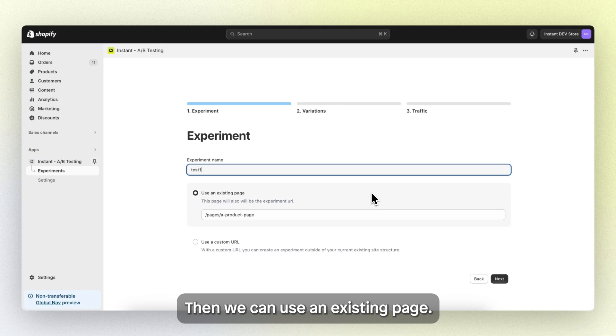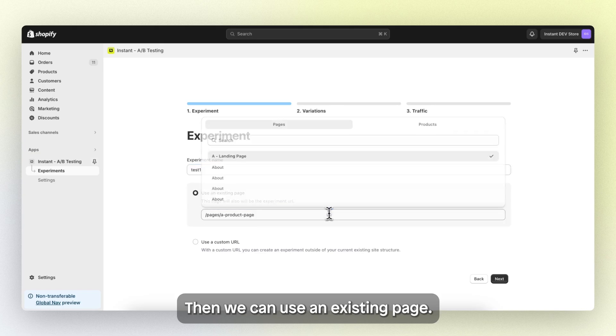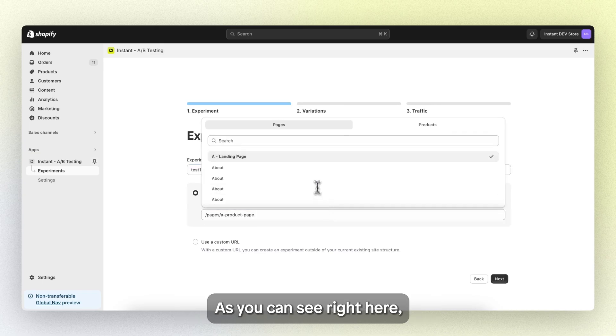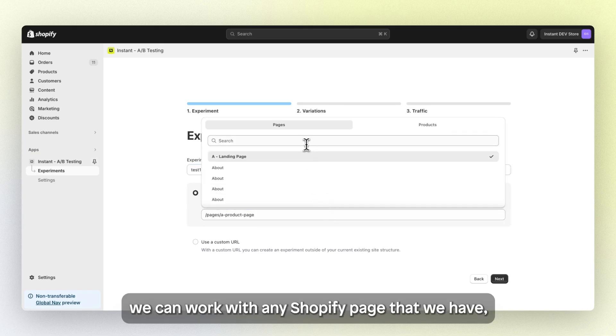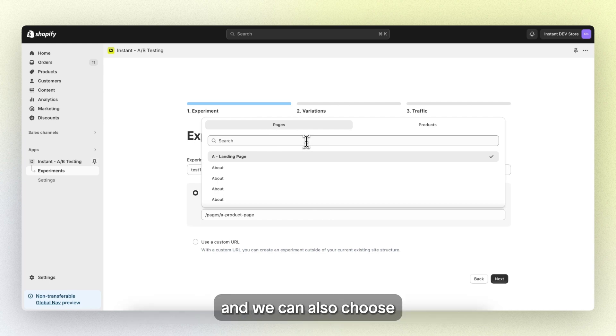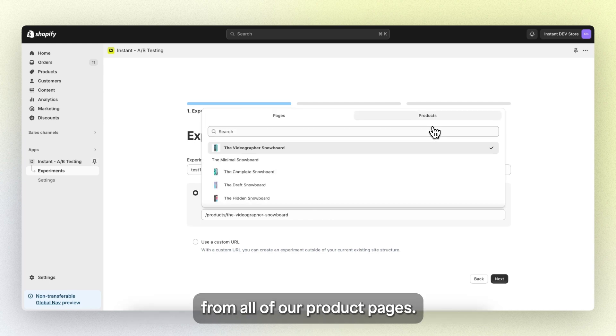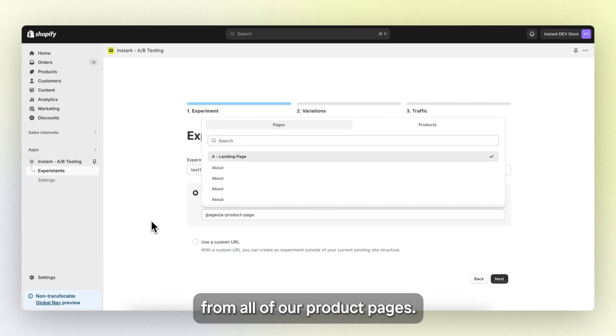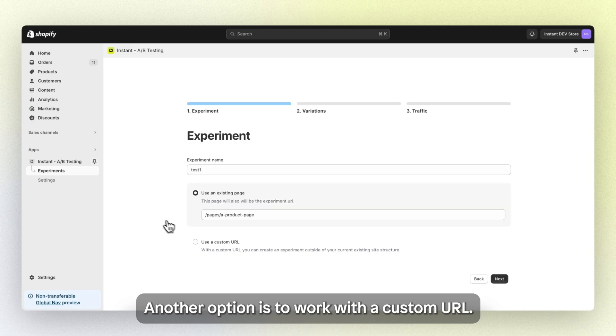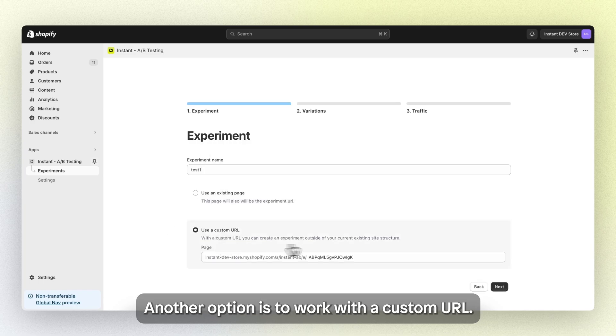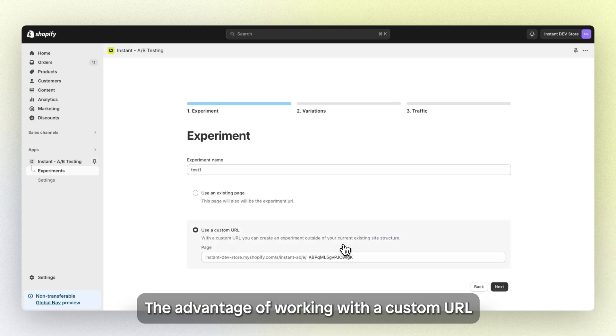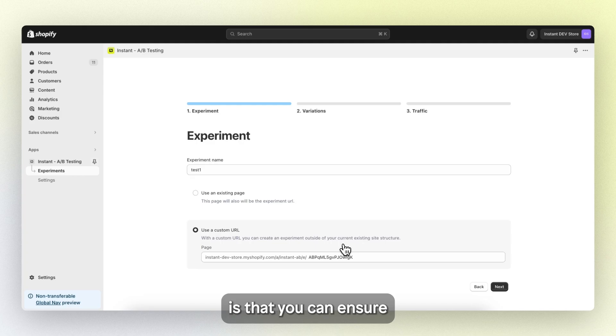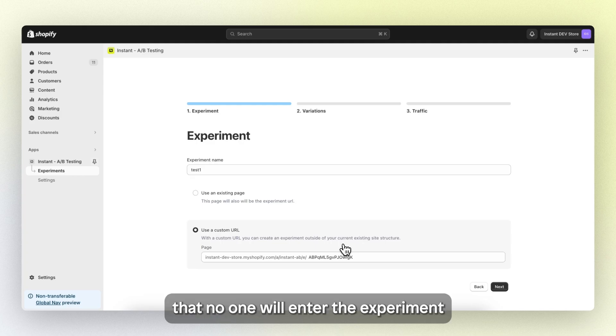Then we can use an existing page. As you can see right here, we can work with any Shopify page that we have, and we can also choose from all of our product pages. Another option is to work with a custom URL. The advantage of working with a custom URL is that you can ensure that no one will enter the experiment by accident.